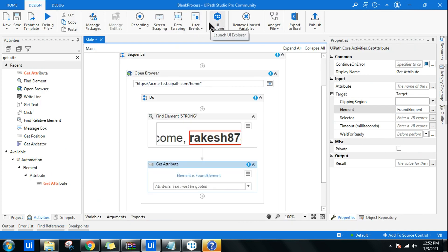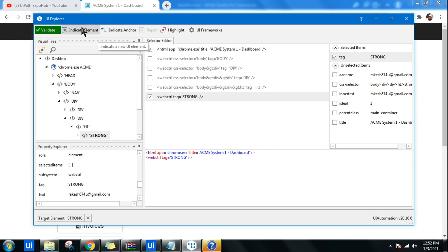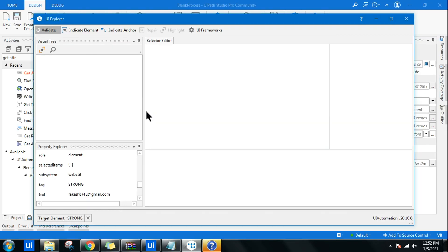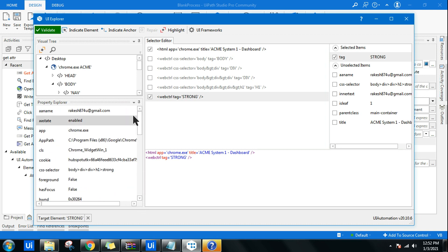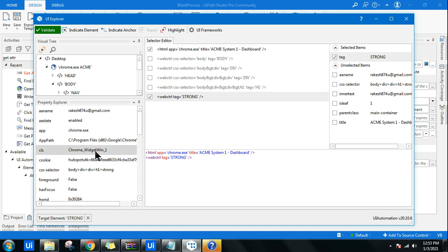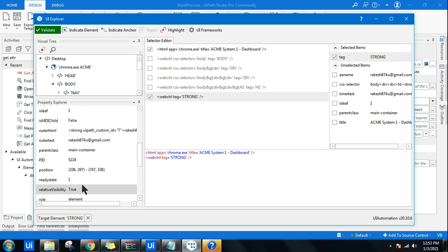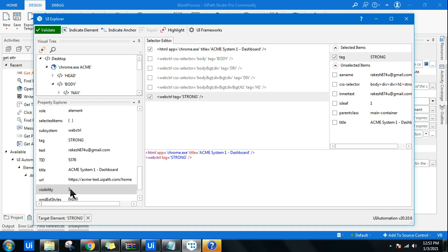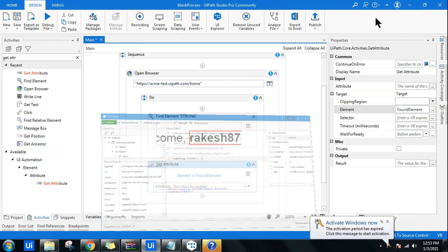Now I'll open UI Explorer, which you can open from UiPath Studio. Click 'Indicate element' and highlight the specific element. UI Explorer is necessary because it gives you a list of attributes you can utilize — for example, 'aaname', 'innerText', or 'visibility.' You need to know the exact attribute name, and UI Explorer helps you determine which attribute you want to retrieve.